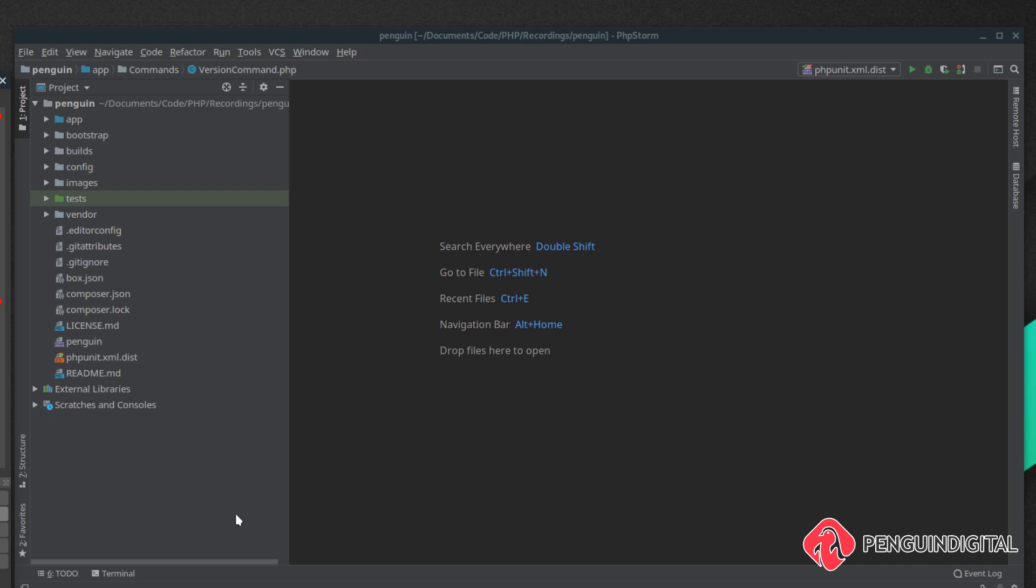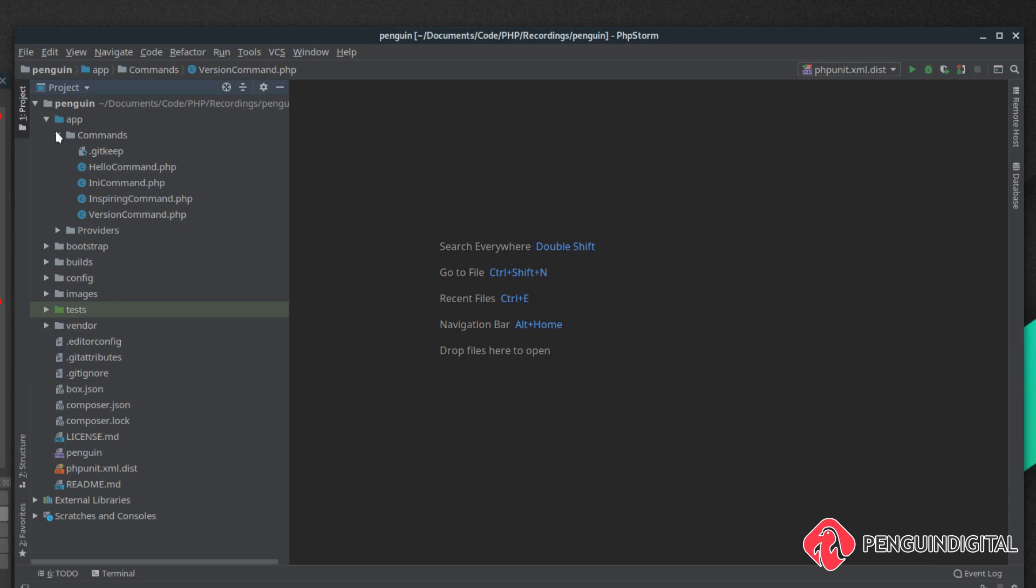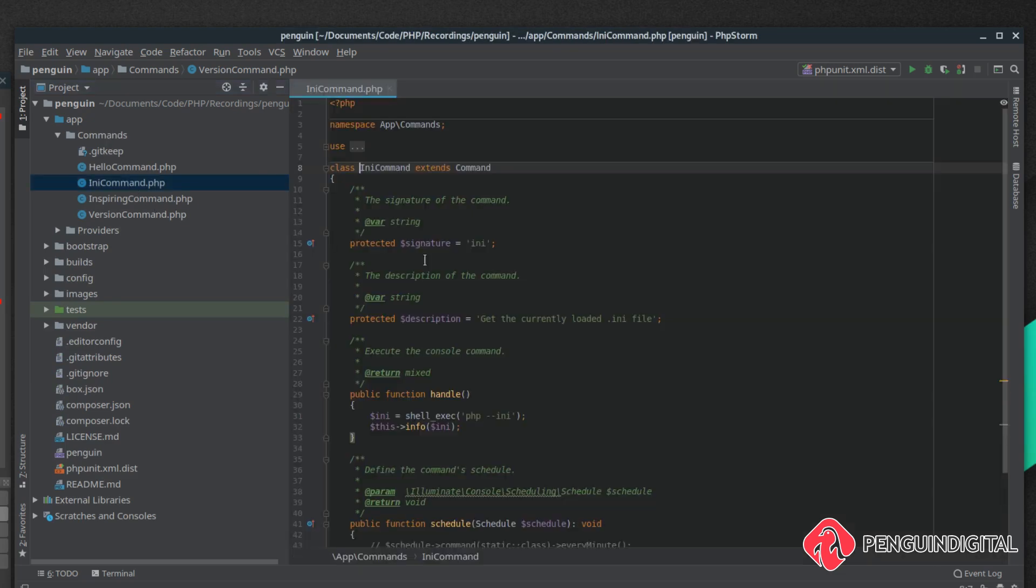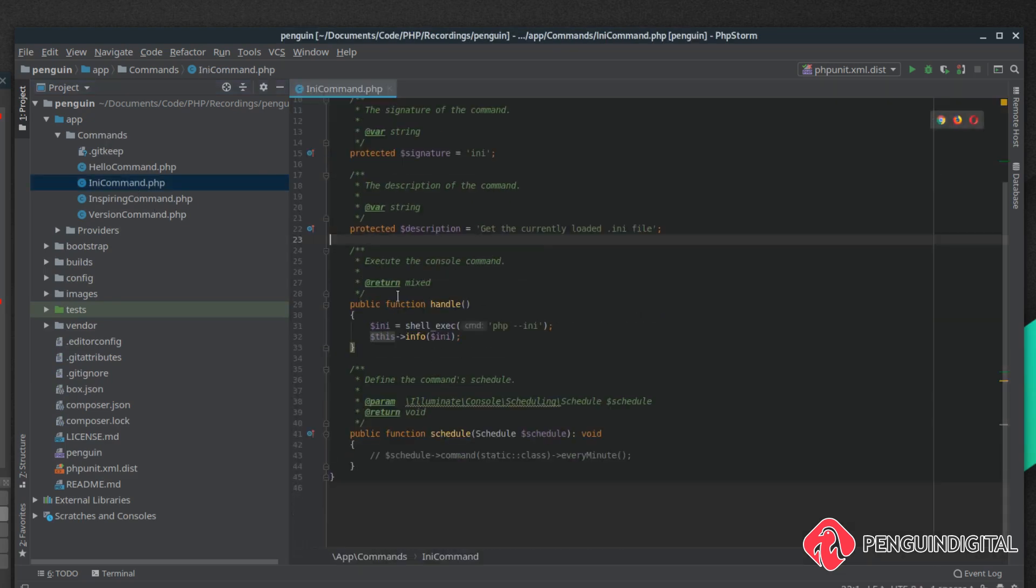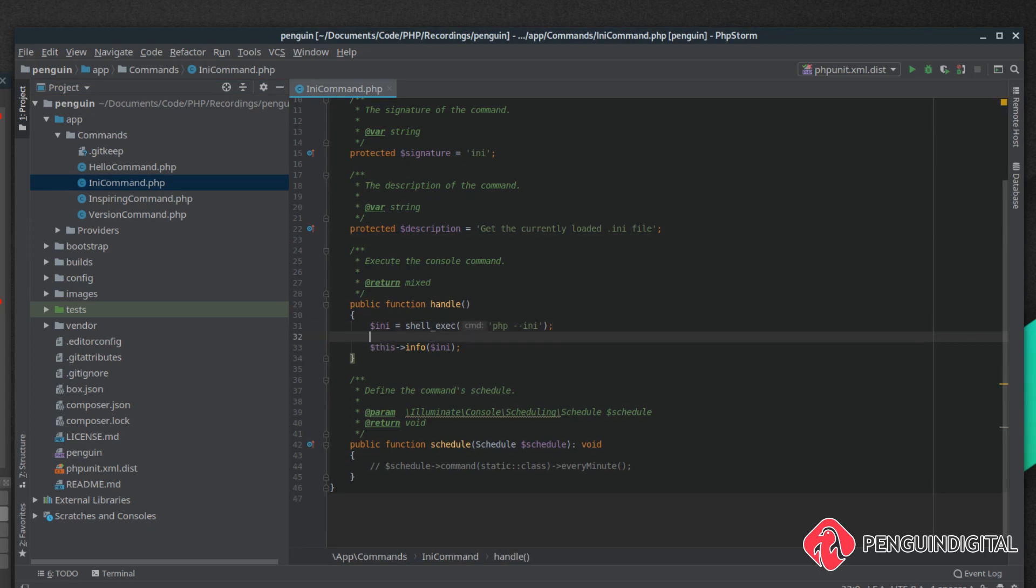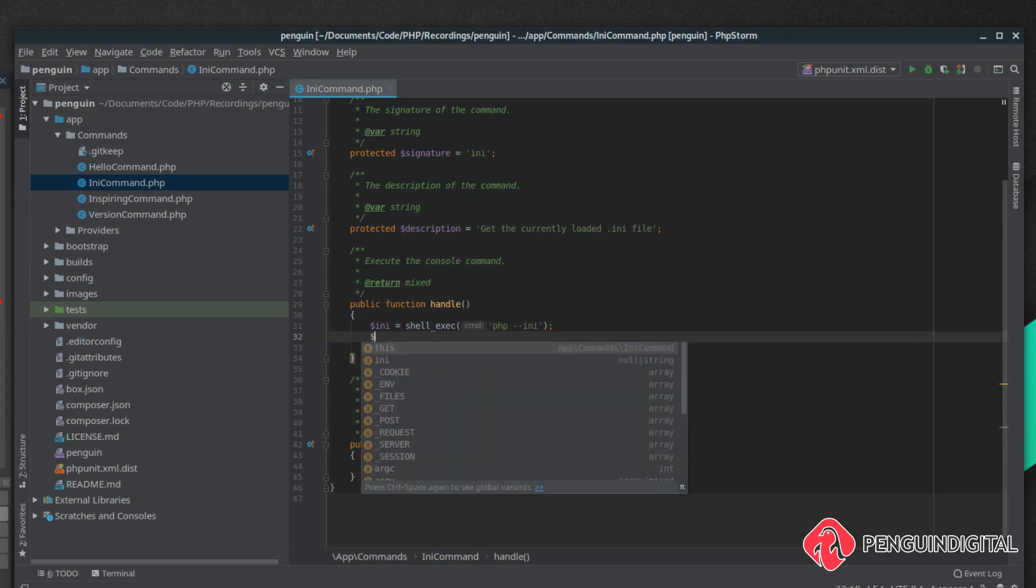Let's just open up one of our current commands and add this functionality in. So I'm just going to come under app commands ini command and then under our handle method what we can do is we can call this notify.